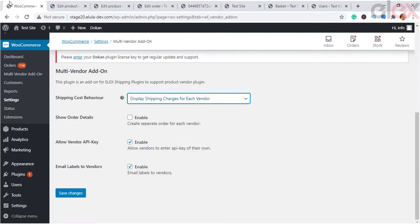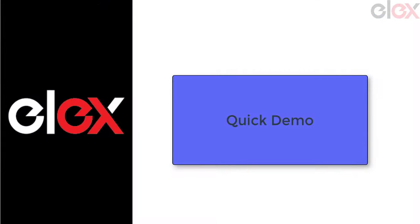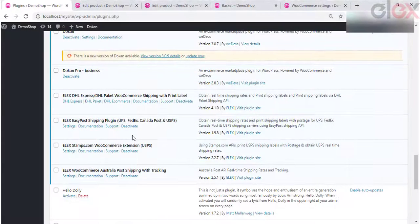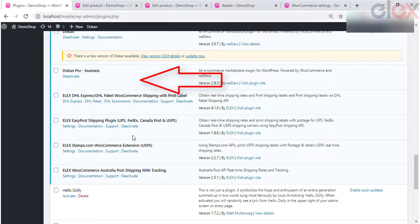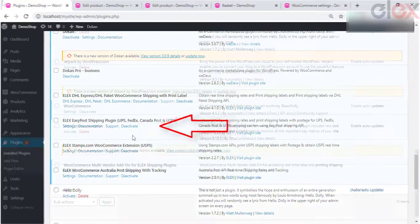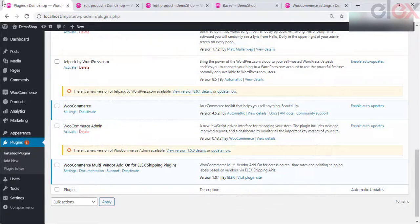Now the settings are intact — let's see a quick demo on how to work with the same. For demonstration purposes, we use the Dokan multi-vendor plugin and the LX EasyPost Shipping plugin, along with the LX Multi-Vendor Add-On plugin.